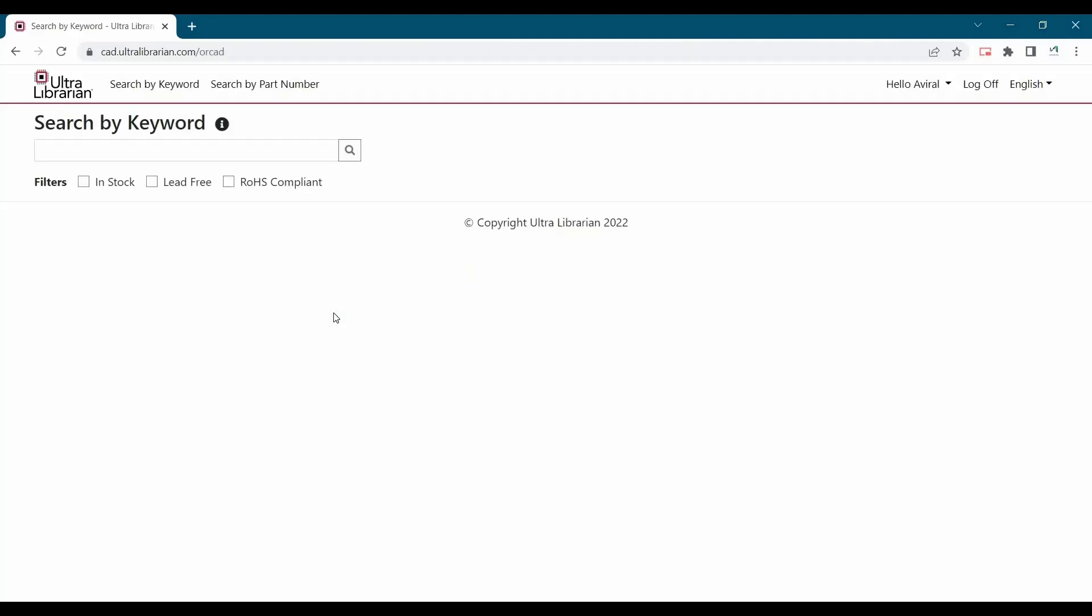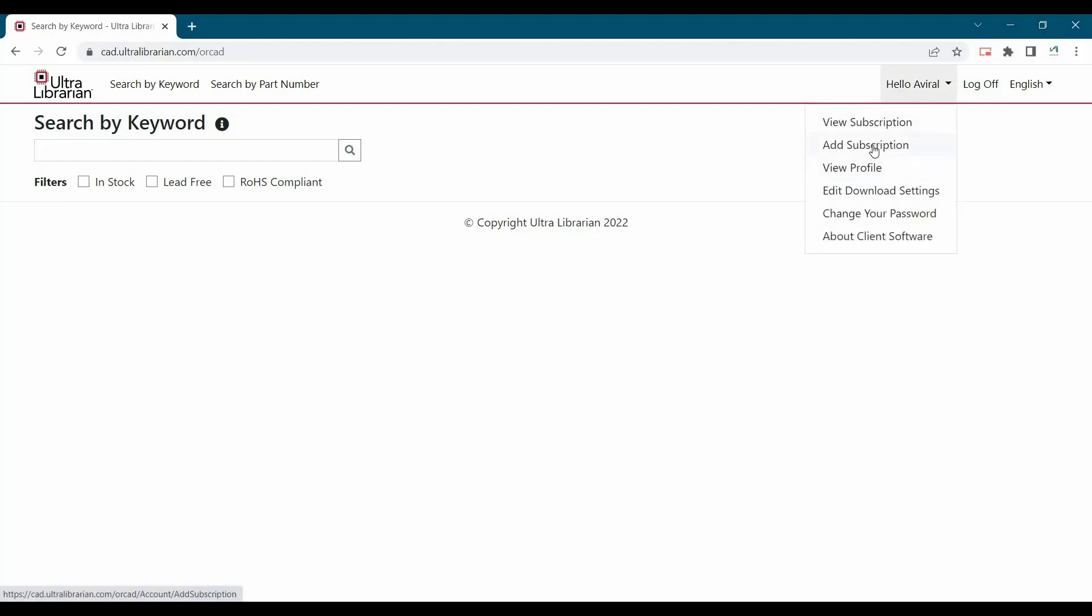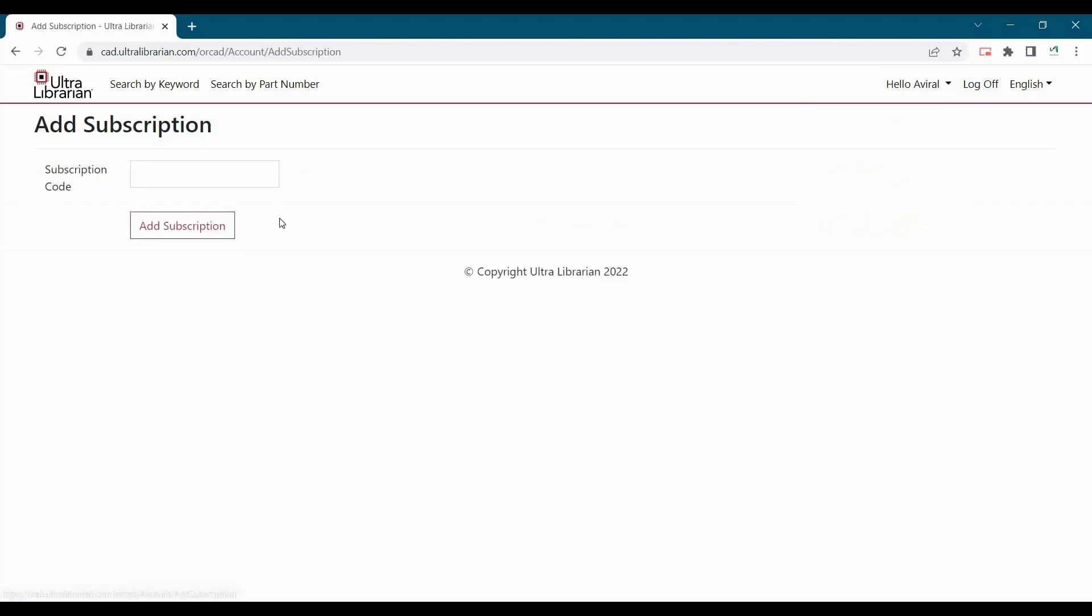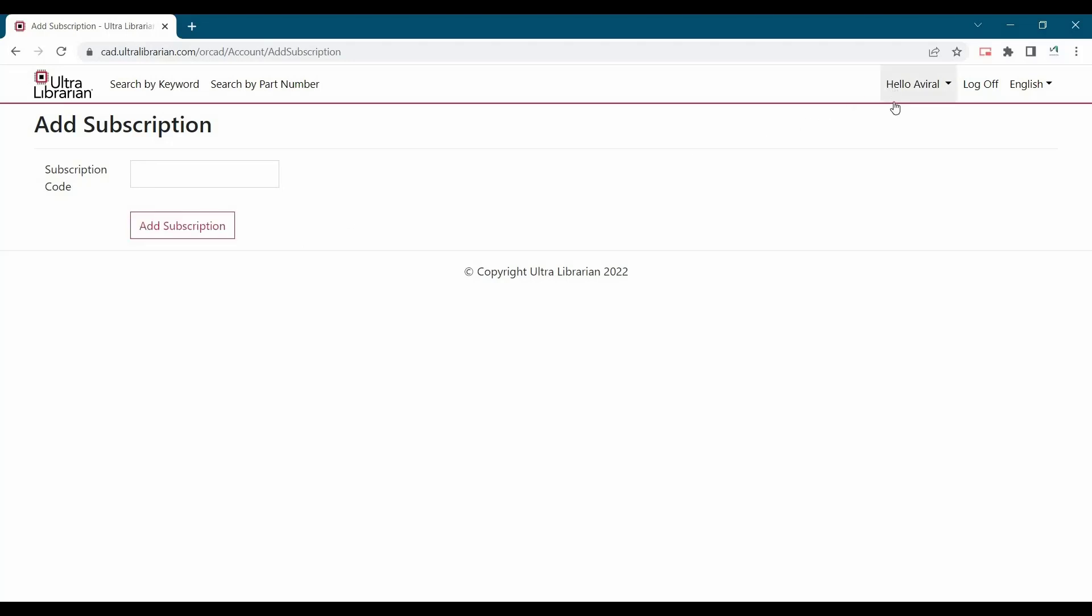Now the next step is you have to put your subscription key. So for that, click over this account drop down menu and select add subscription. And here you have to enter the key. And after entering the key, click over this add subscription button. If you have already added the subscription keys, you will find it on view subscription button.